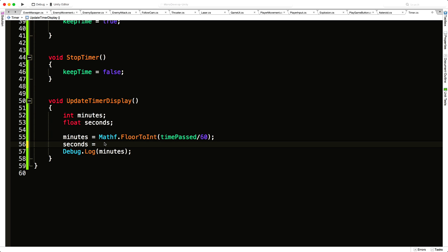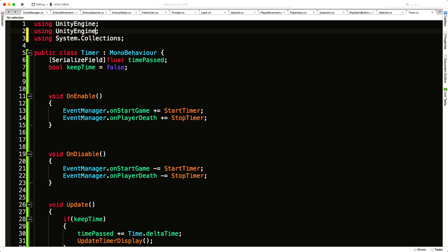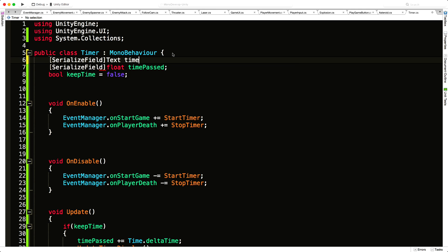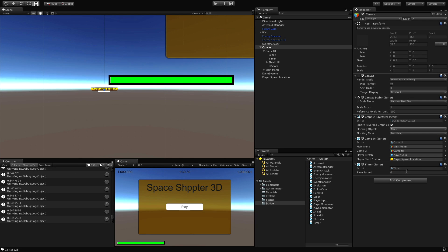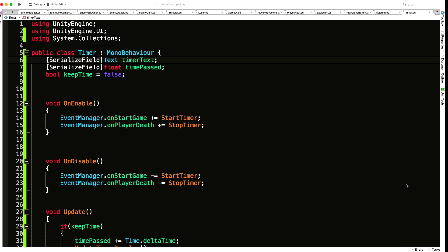For seconds I'll use timePass modulo 60 — the percentage key. The modulus operator divides by 60 and returns the remainder, so if 90 seconds have passed I get 1 minute and 30 seconds remainder. That's exactly what I want. Now I need a reference to the UI text element, so I'll add using UnityEngine.UI and a serialized field Text called timerText. After recompiling with no errors, I drag the Timer text object from the canvas into that field.